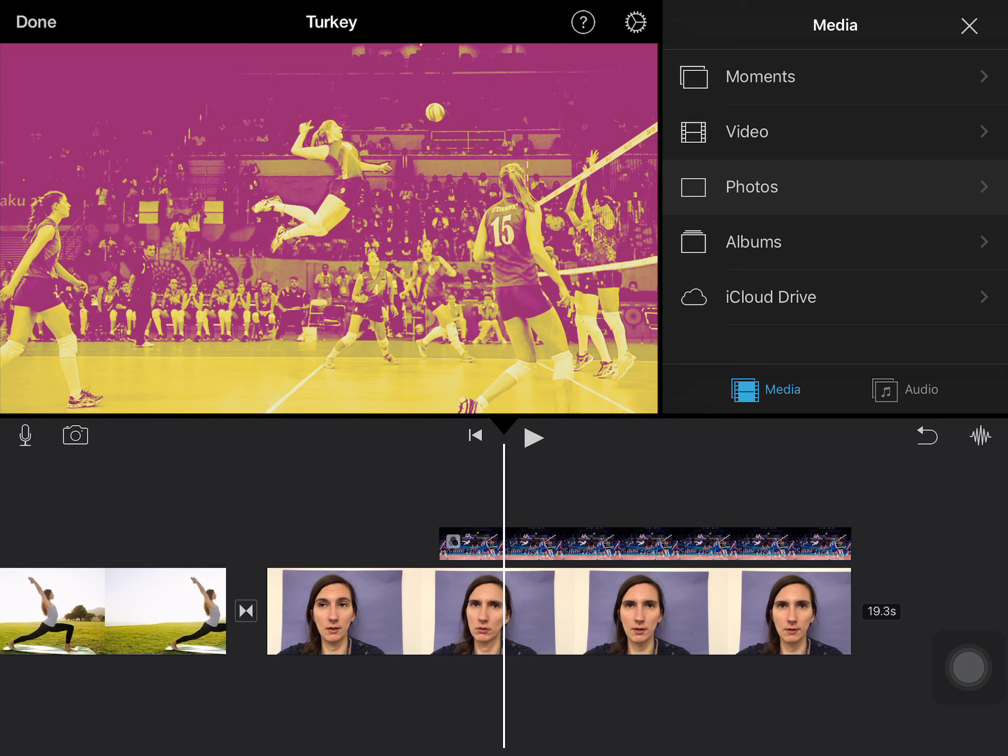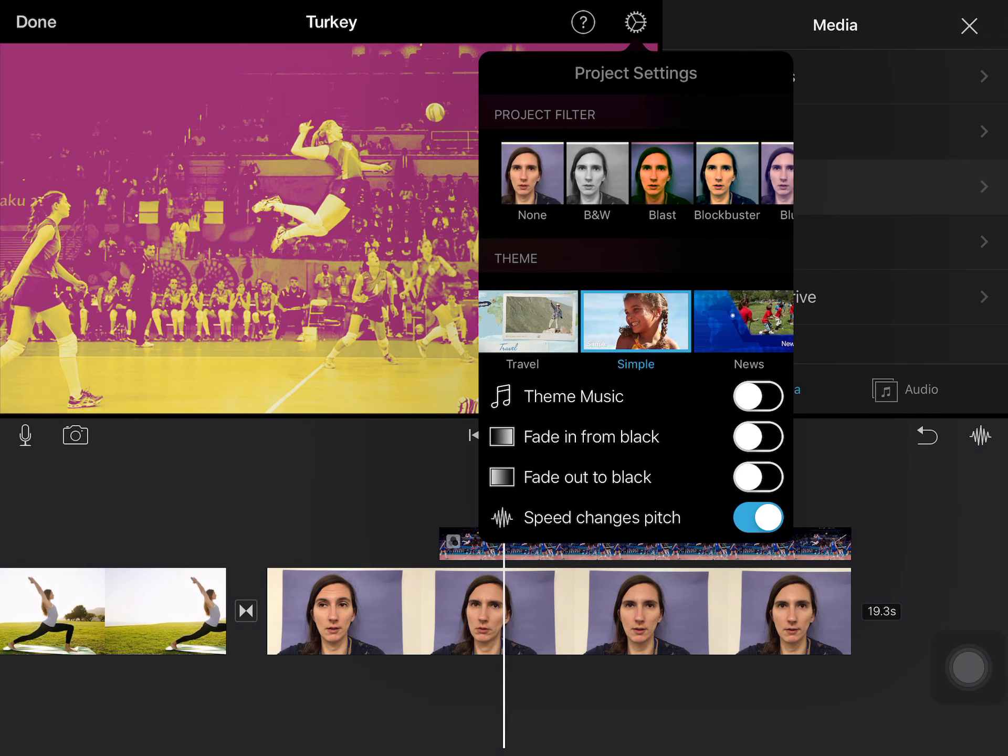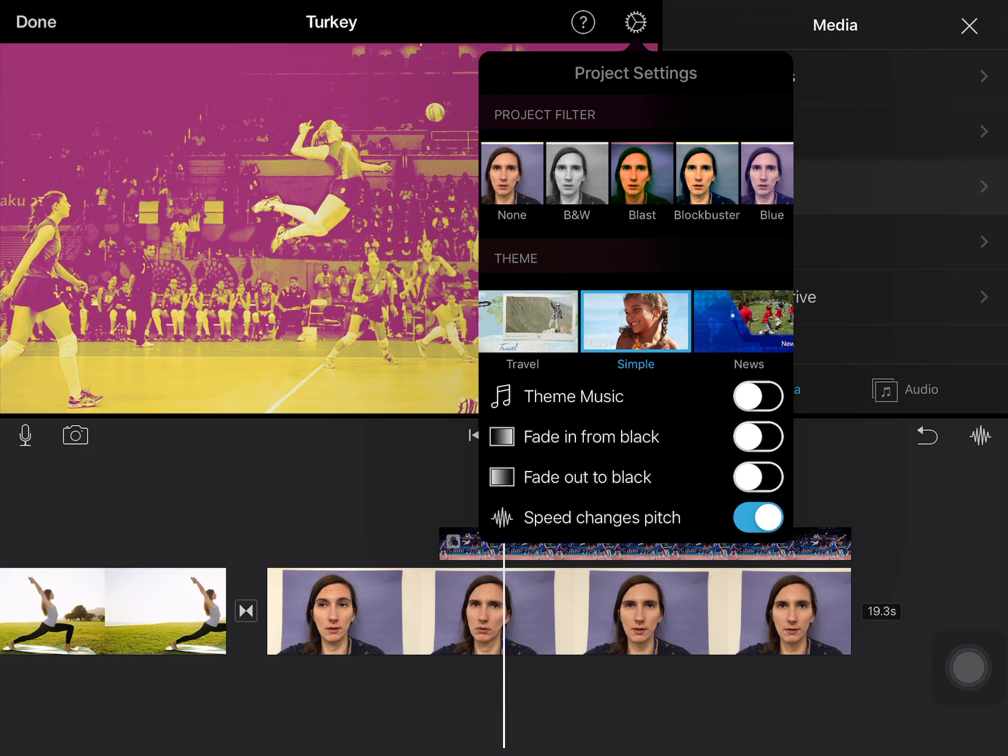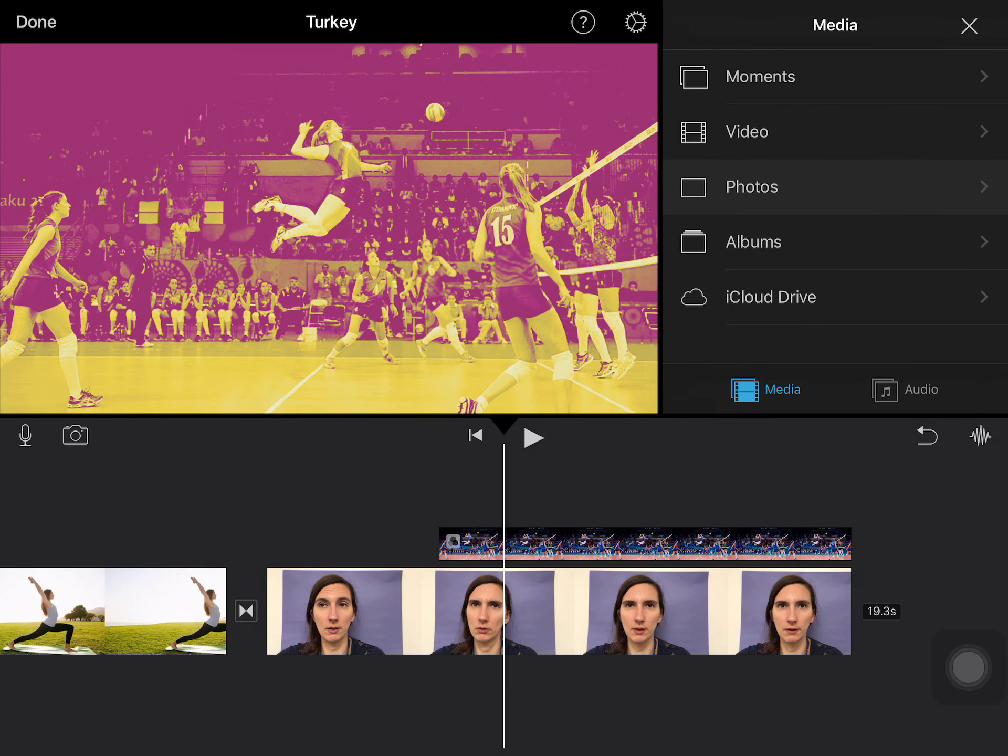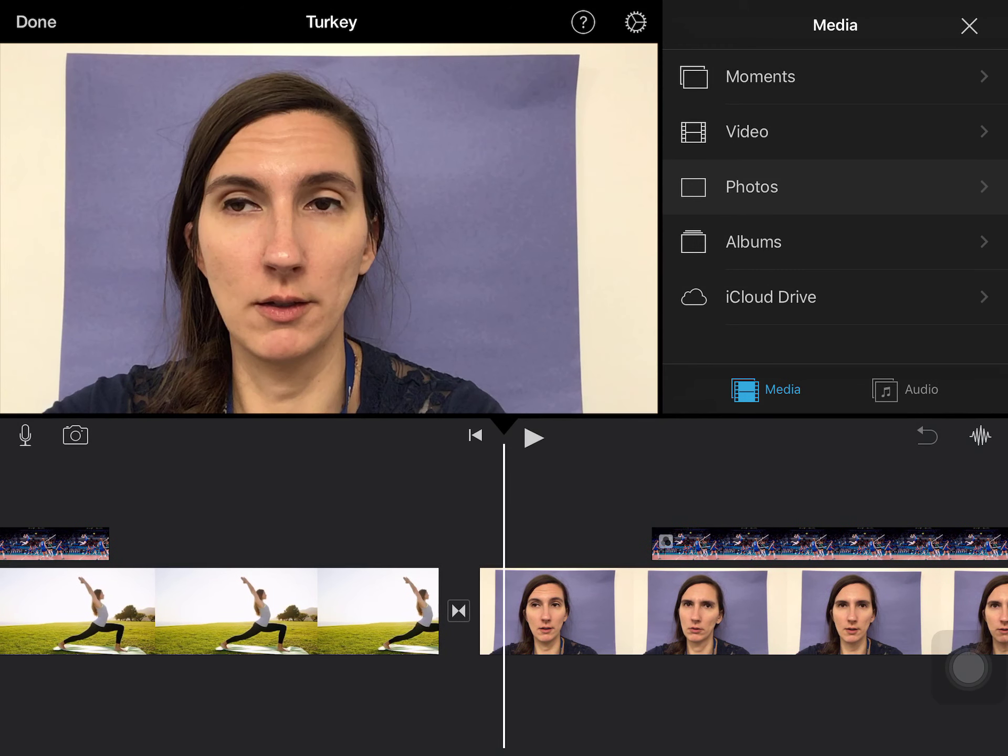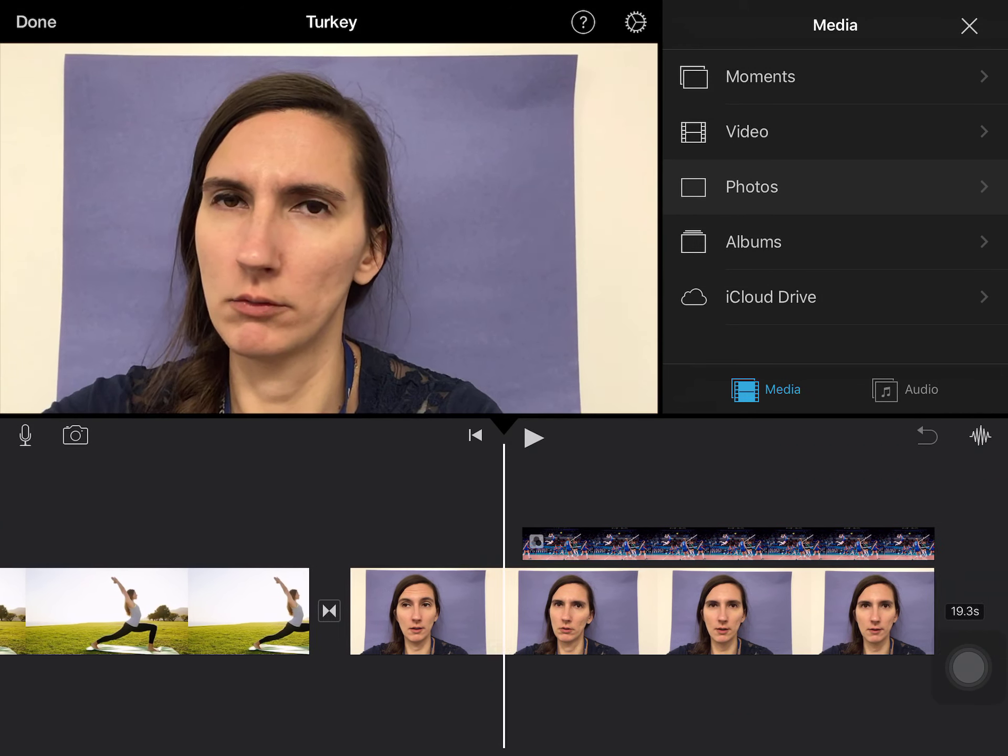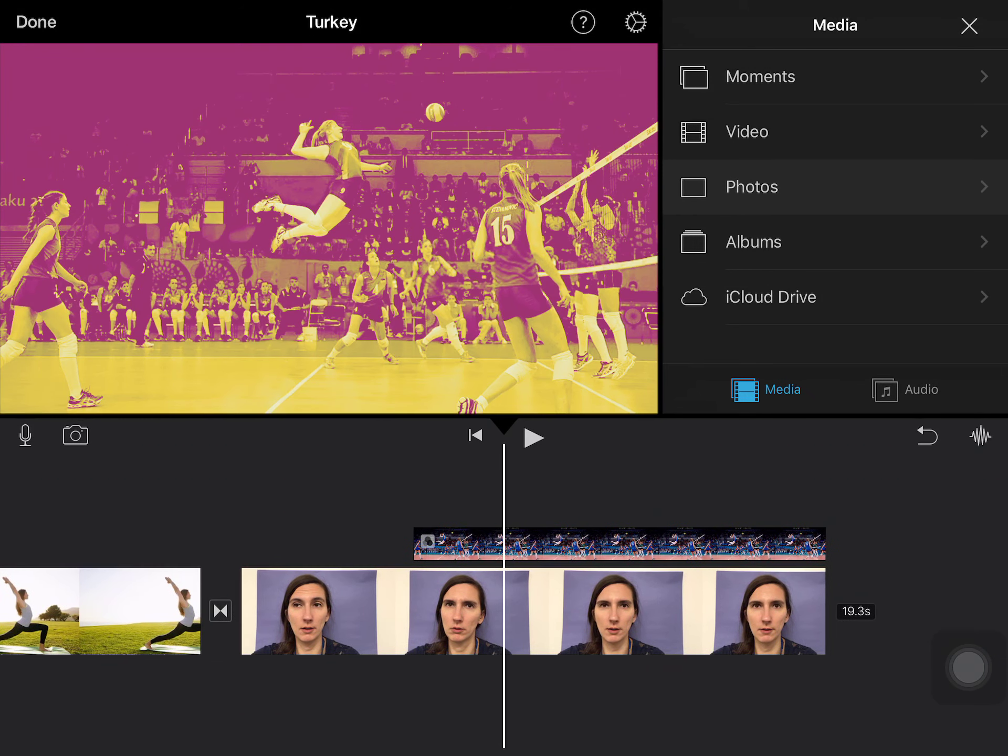If you want to take off that project filter, you just come back up to the gear, slide back across, click on none and that would take it out. Now you can see I'm back to my normal coloring but I still have that project picture filter on for that one individual volleyball picture.